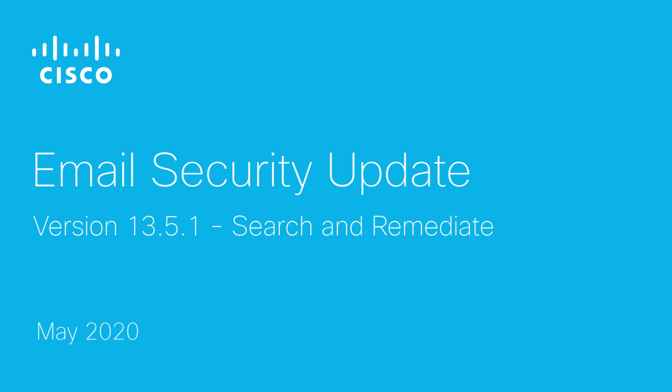Hello and welcome to the series of Cisco Email Security Updates. Today, I'm sharing the instructions on how to configure search and remediate on AsyncOS version 13.5.1.